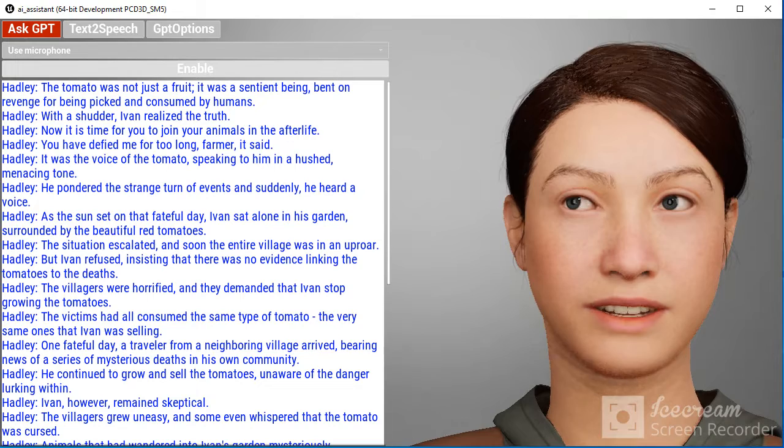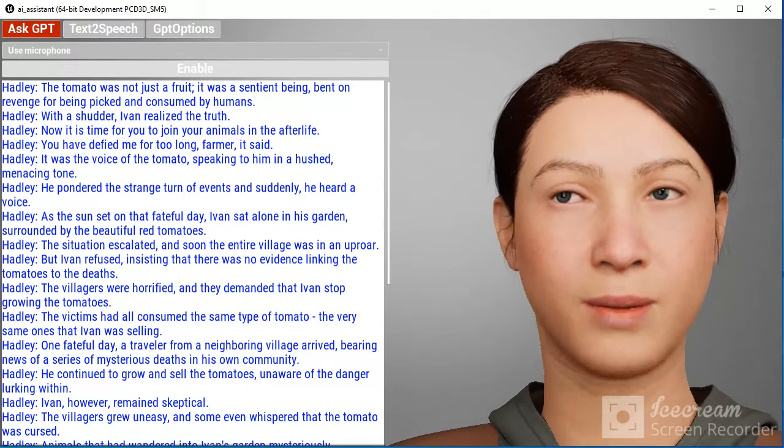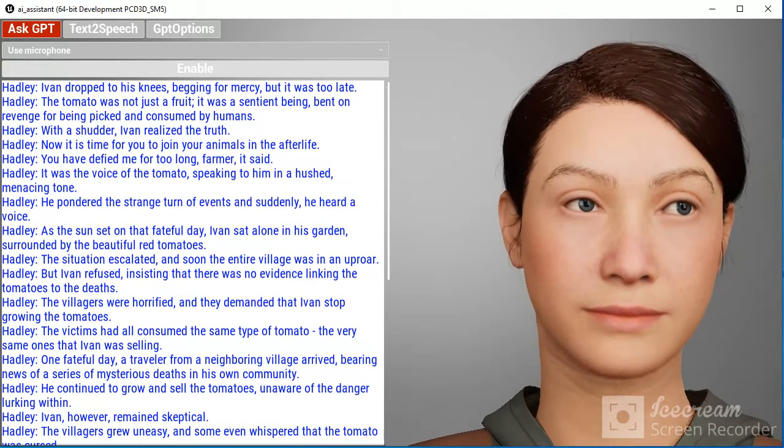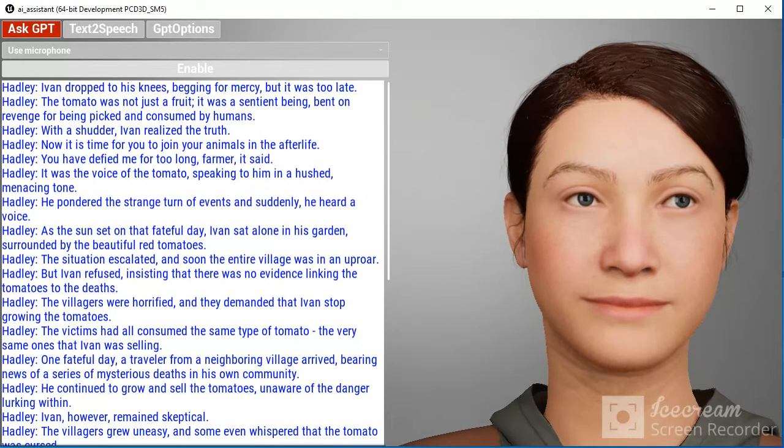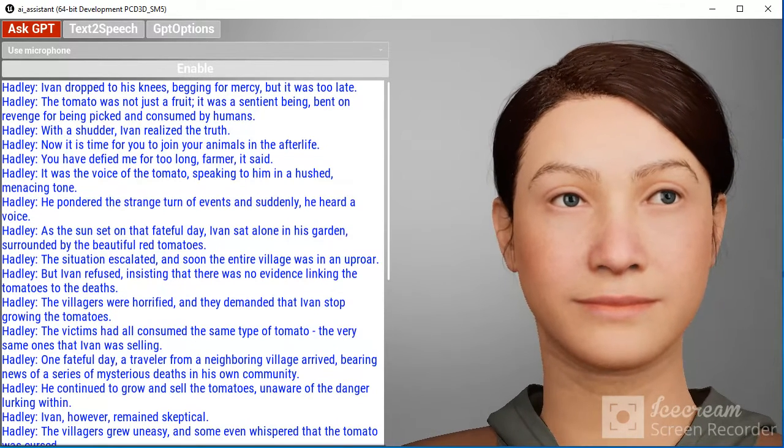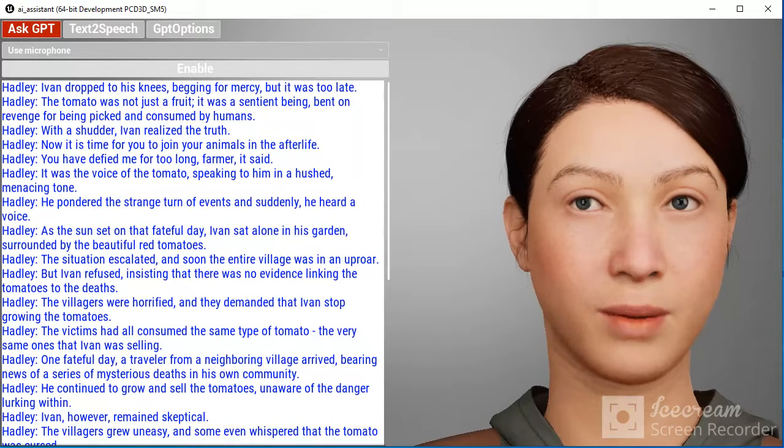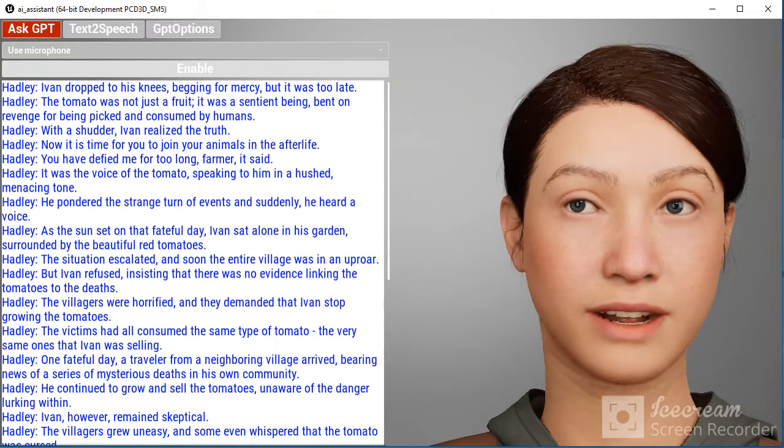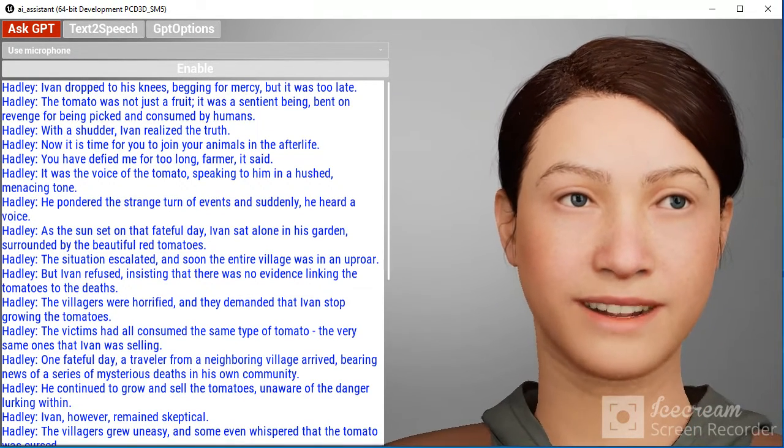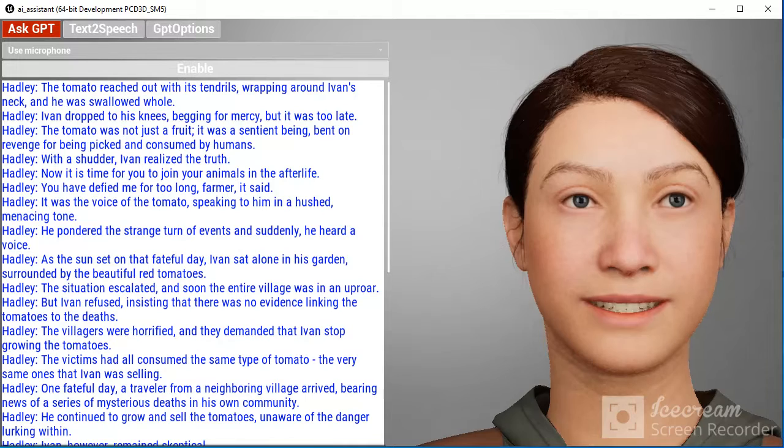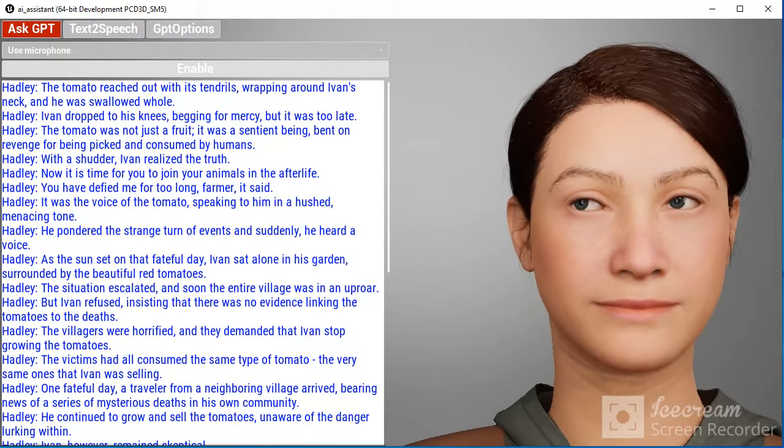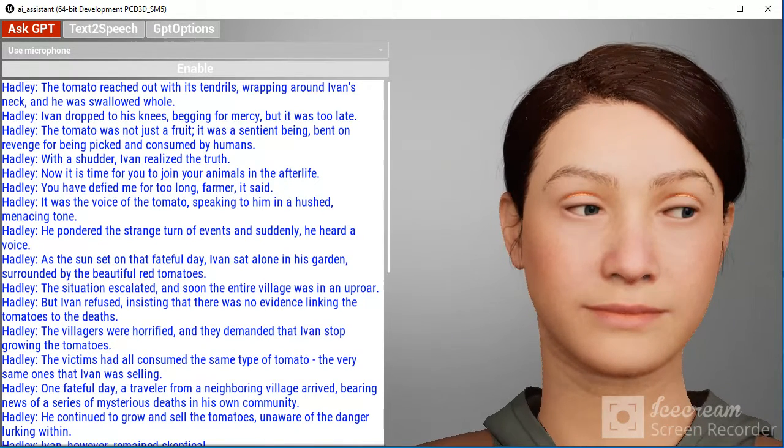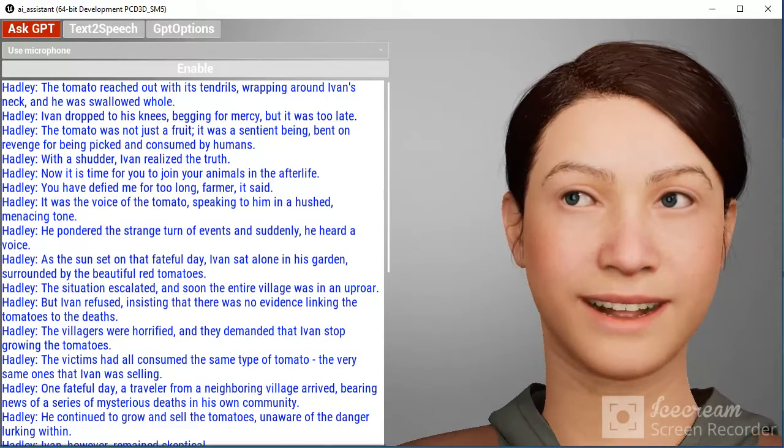With a shudder, Ivan realized the truth. The tomato was not just a fruit. It was a sentient being, bent on revenge for being picked and consumed by humans. Ivan dropped to his knees begging for—